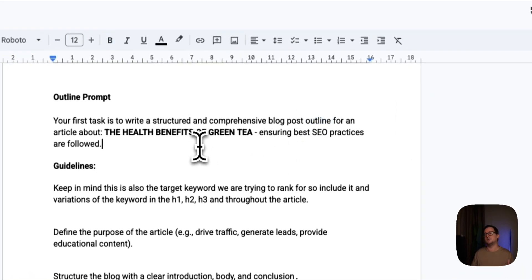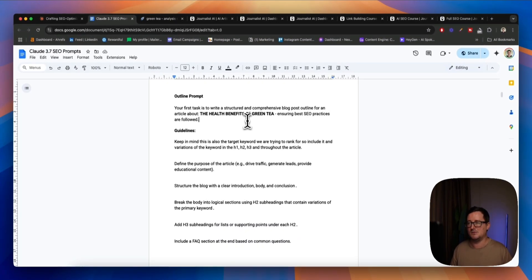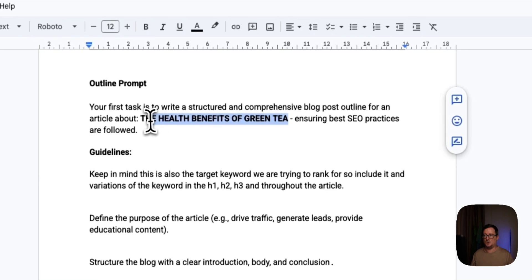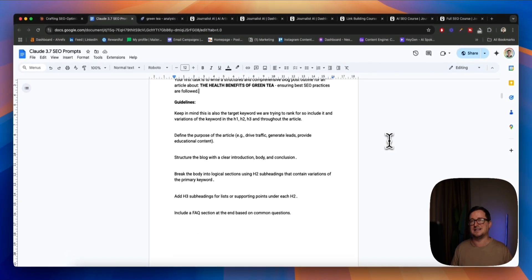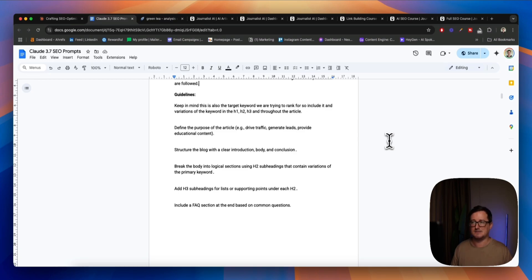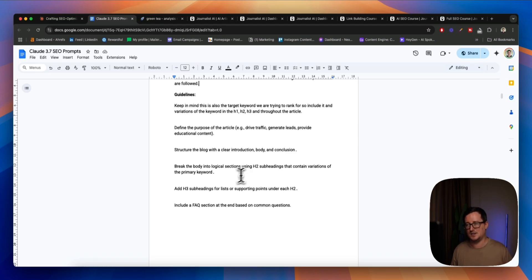For an article about — so today we're going to be doing an article on the health benefits of green tea. Super competitive term to rank for, but let's see what Claude comes up with. Ensuring best SEO practices are followed. And then we're going to give Claude the guidelines to write this post from the outline. Keep in mind this is also the target keyword trying to rank for. Also define the purpose of the article. Structure the blog with a clear intro, body, and conclusion. Break the body into logical sections using H2 subheadings that contain variations of the primary keyword.